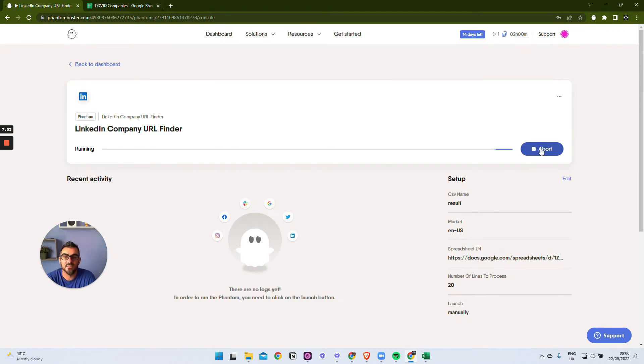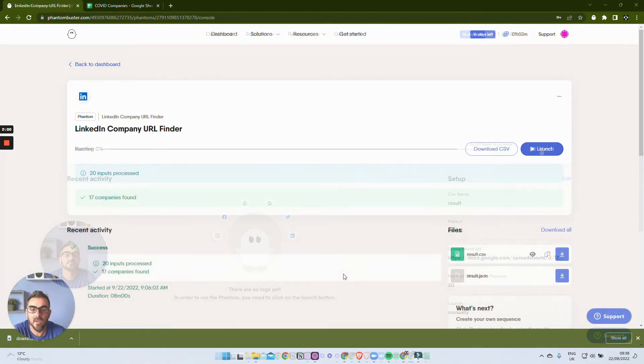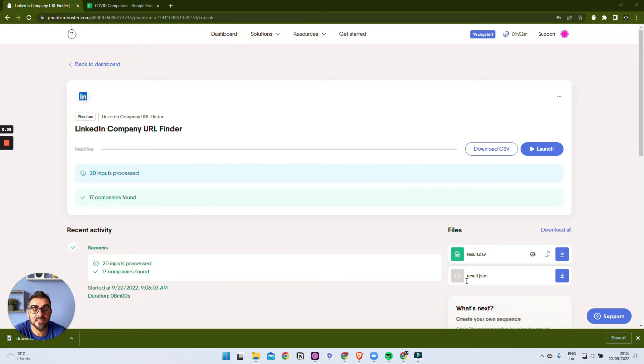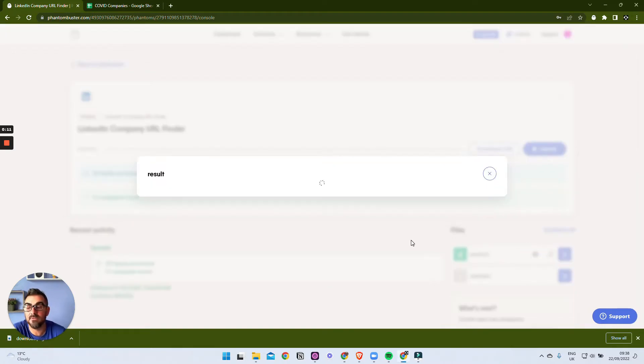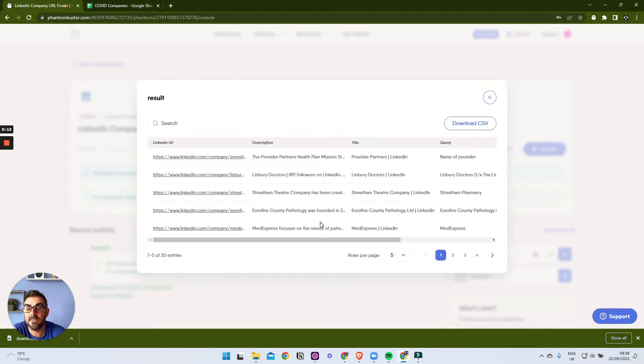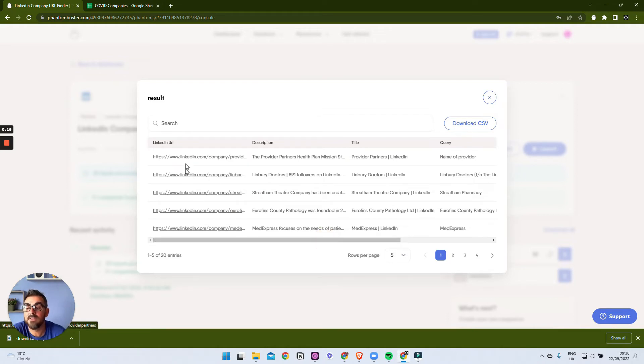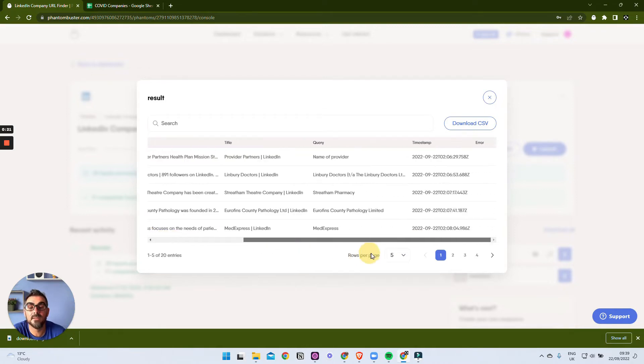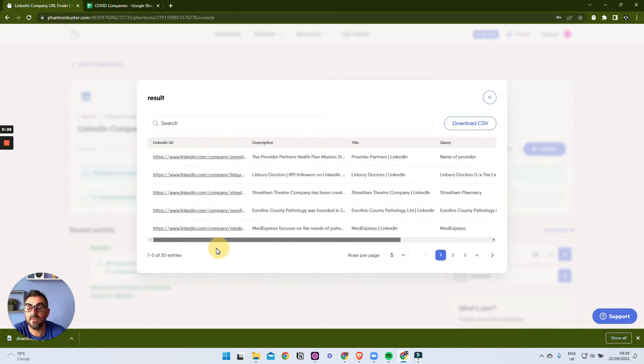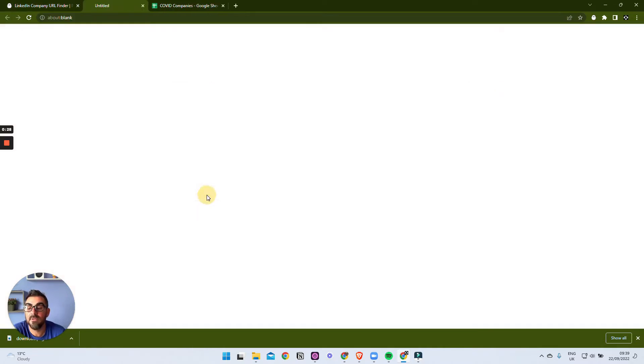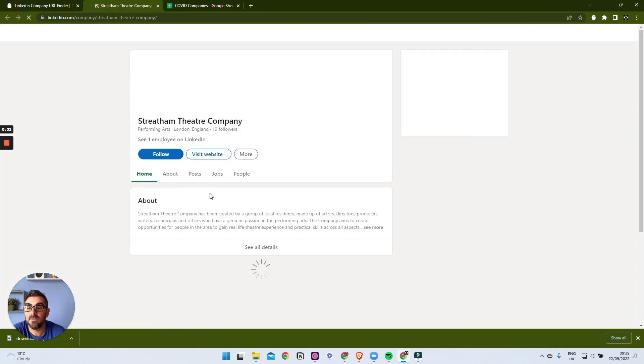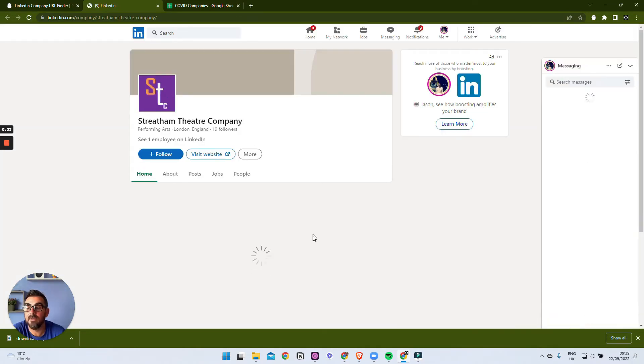Okay, if we look now we can see that's finished. So 20 companies input, it found 17, so not a bad result. And what we can do is look at the results here, so it'll just give us a view of what it's found. These are the LinkedIn company URLs, the description of the company, and the information that we need. So this is the query - this is what we gave them - and this is what they gave us back. So now if we just click on this, we have the LinkedIn URL for the company.